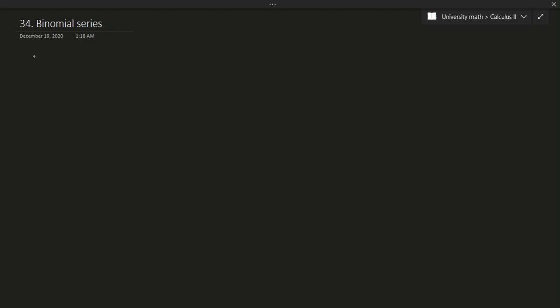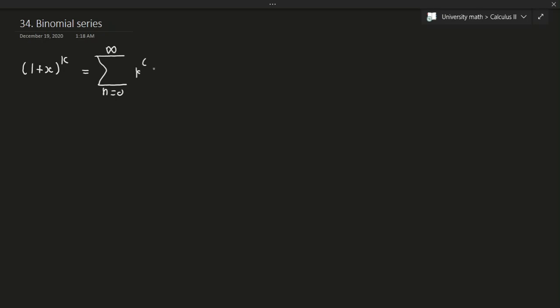Let's talk about how a binomial series works and what exactly it is. By definition, a binomial series or binomial is any equation written in the form 1 plus x to the power of k. This expansion can be written as a binomial series defined as a summation from n equals 0 to infinity of k-choose-n — this is the combinations portion.